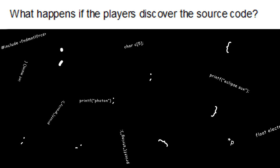What happens if the players discover the source code? This almost never happens, but I don't worry about it because most of my code is almost completely unintelligible anyway.